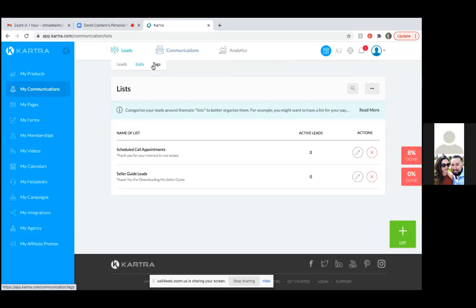The sequence is the automation. The moment someone downloads your free seller guide, they'll receive an email right away — something like, 'Hey Stacy, this is Christine, thank you so much for downloading my seller guide. Click the link below to download your free PDF, and make sure you check for my emails coming up because I have a lot of great information coming your way.' Then a day or two later, another email goes out following up on the PDF.